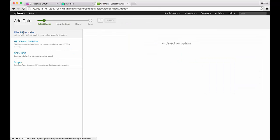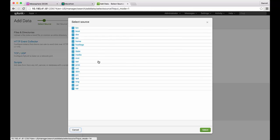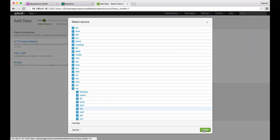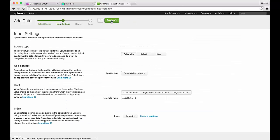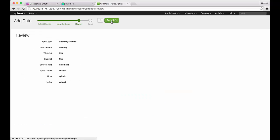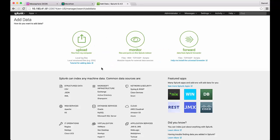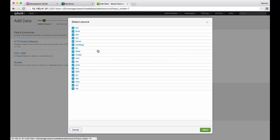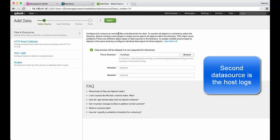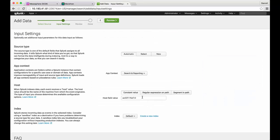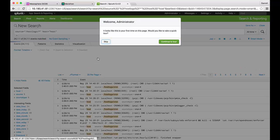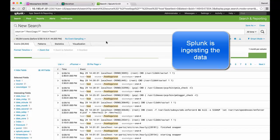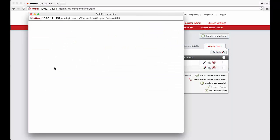The first one that we will add is the local logs for the Splunk container. This is so that we can monitor what's happening with Splunk itself. After adding the Splunk logs we will add the host logs. Remember that this was passed through to the container at the slash host logs location. After configuring the data sources we can now see Splunk has begun to ingest and index the data.